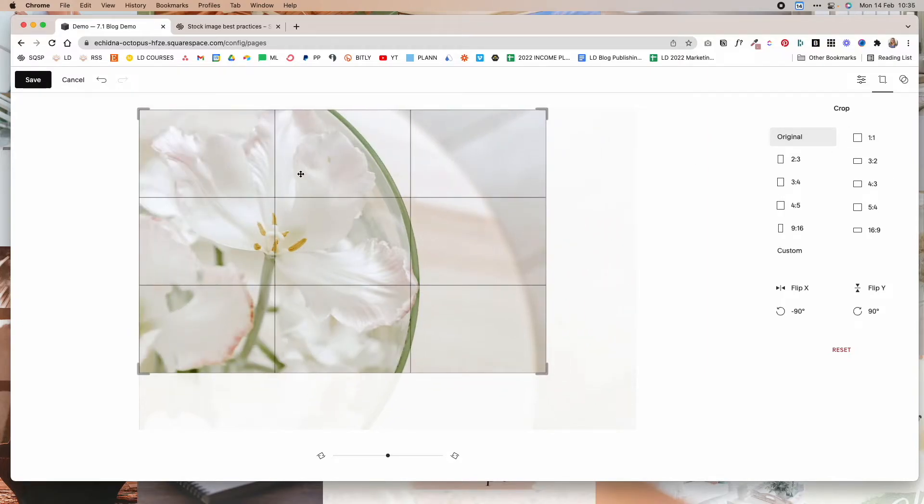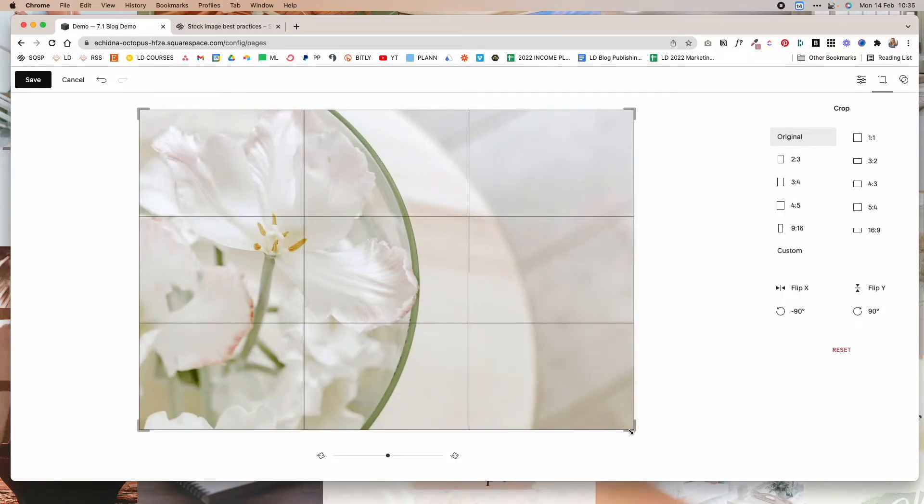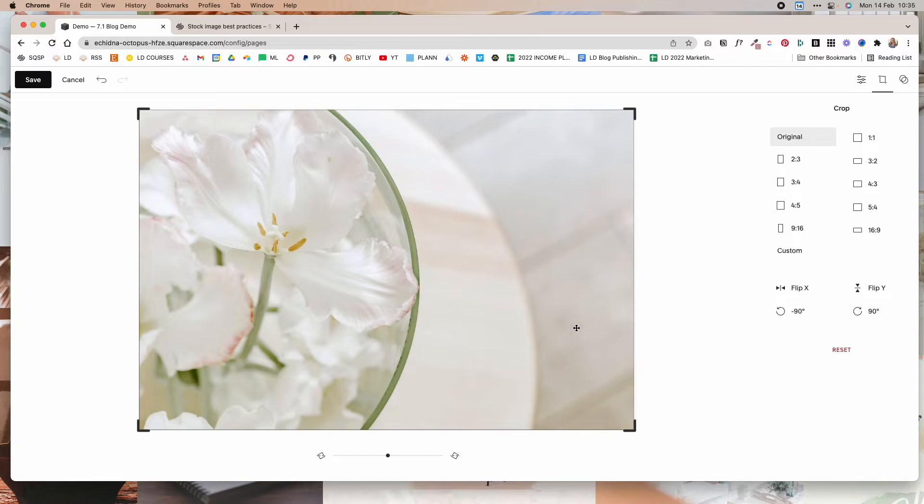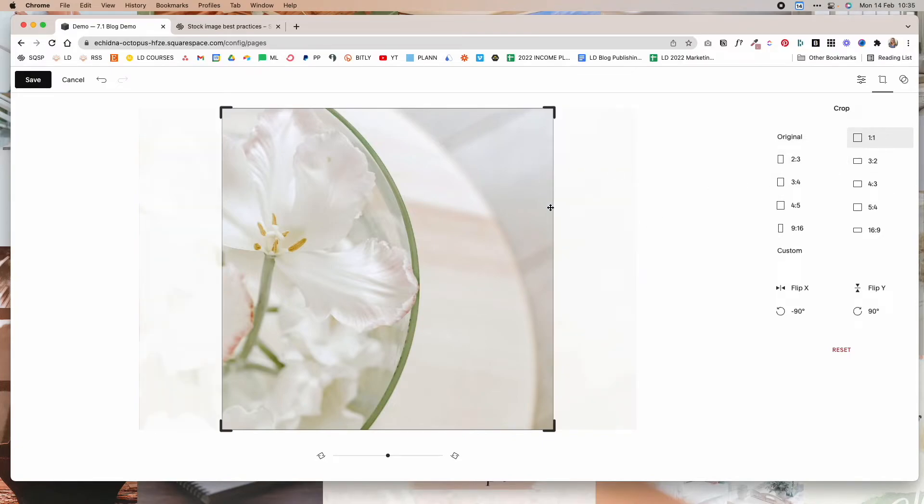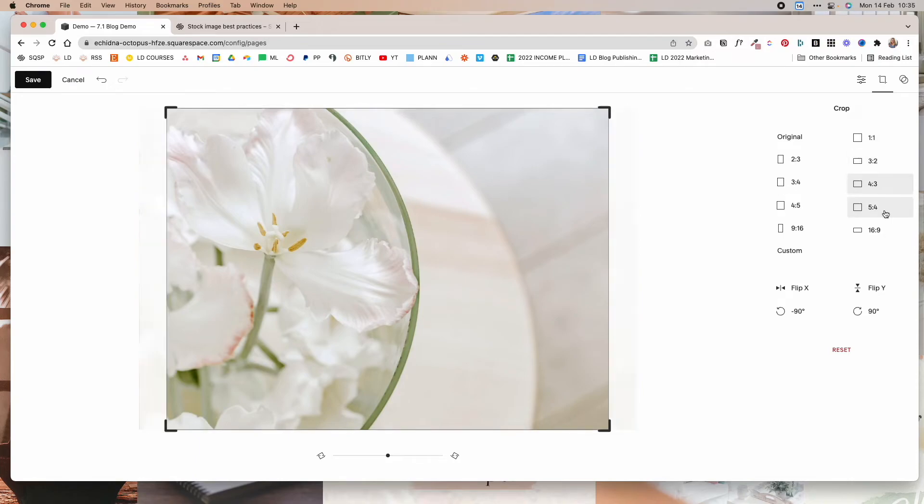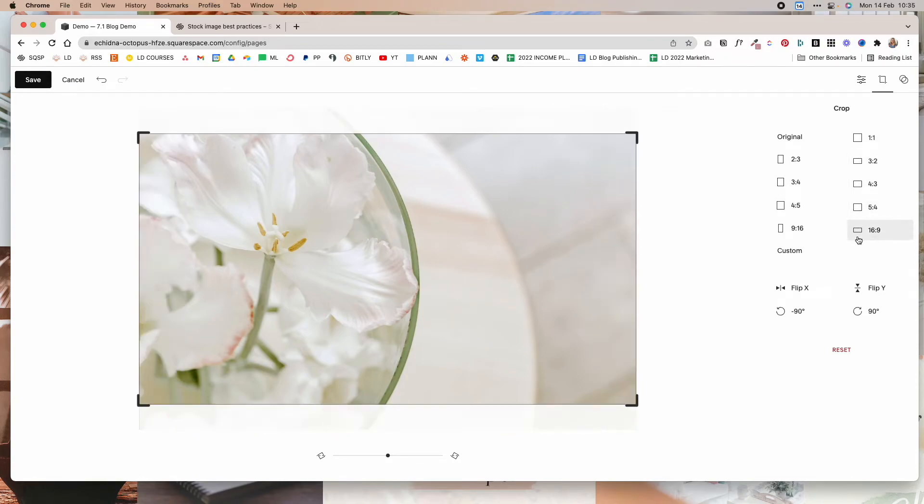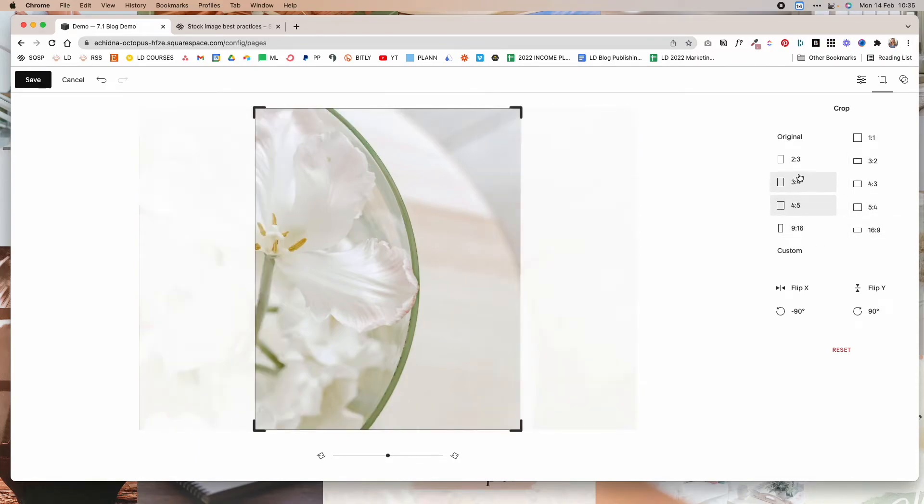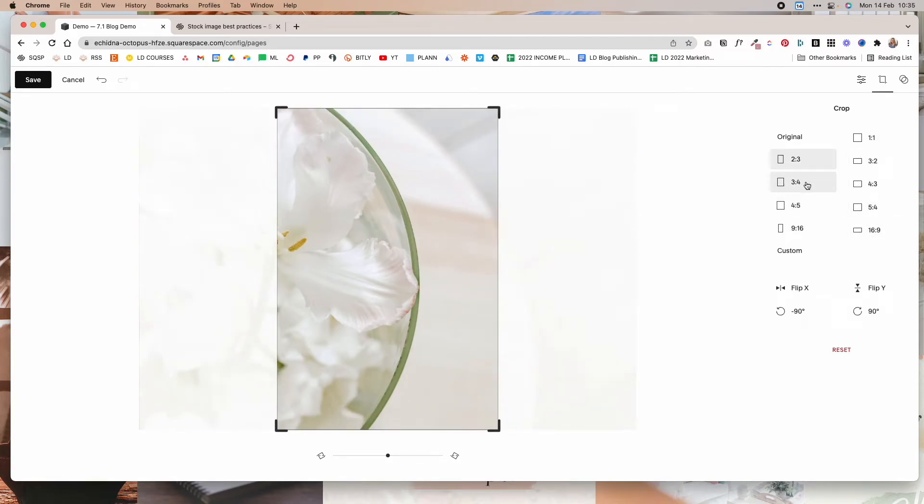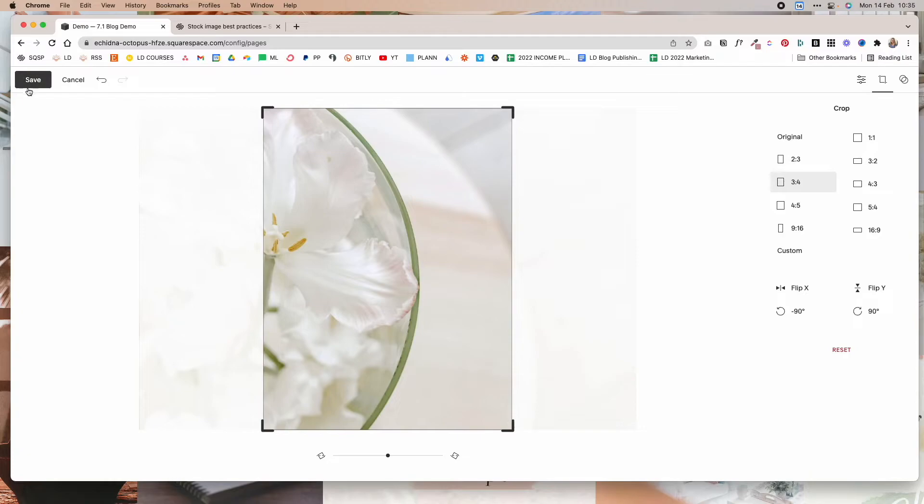Or you can choose, if we put this back and resize it, you can choose these pre-made crops here. And again, once you find the one that you like, all you really have to do is click on save and that will save the image.